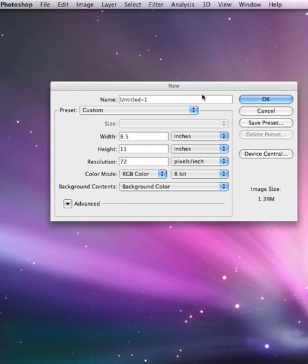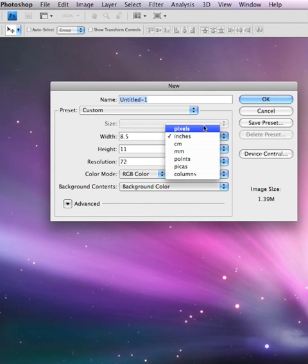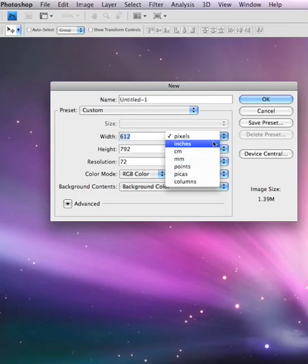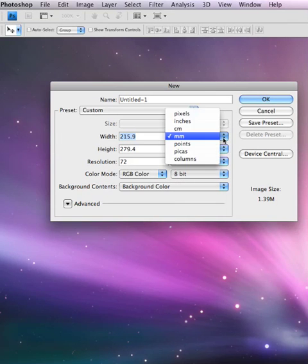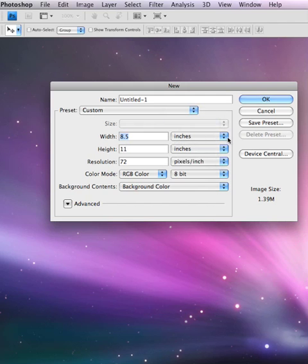Now when it comes up, you might have something other than inches here. You might have pixels, for example, or you might have millimeters. Be sure you've got inches here. That's where you get it, those little things.